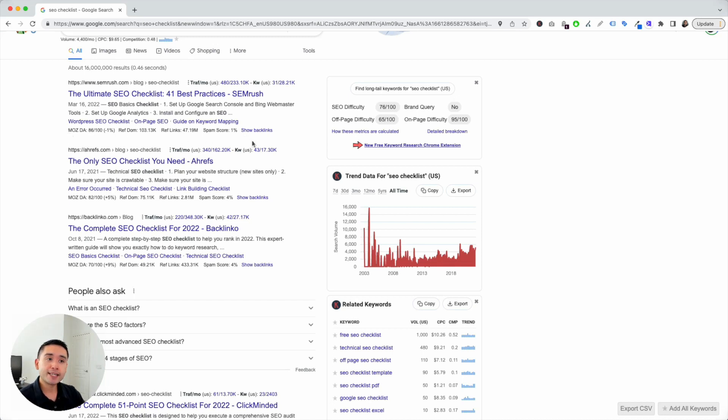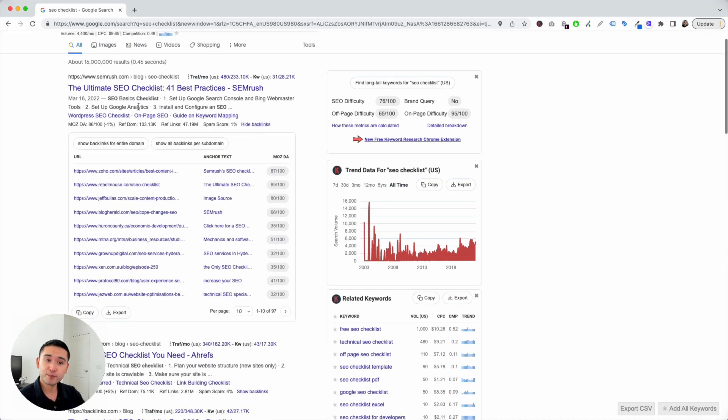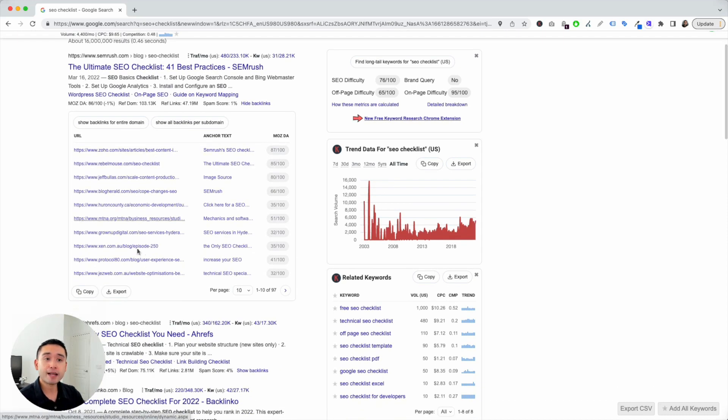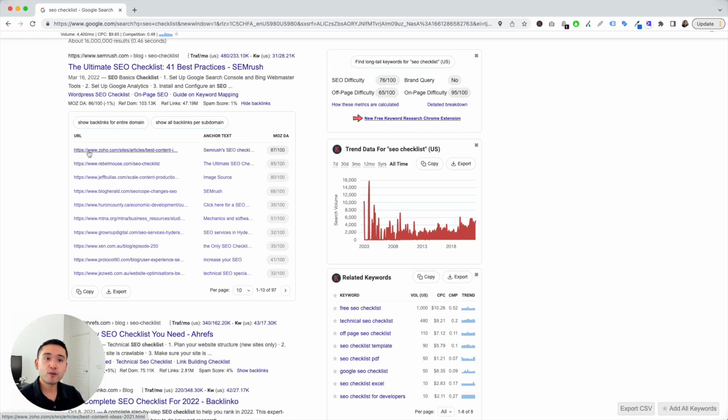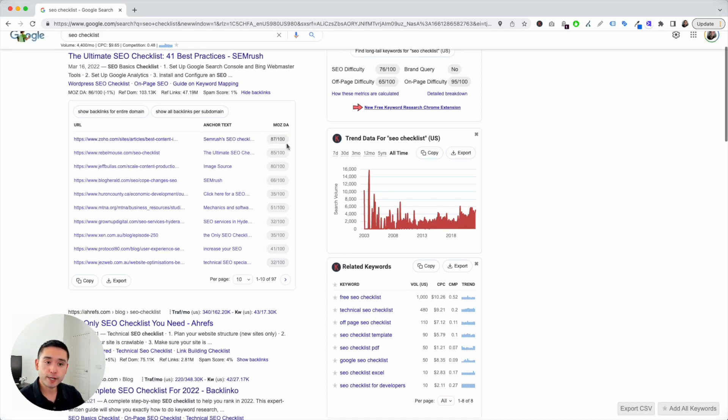Now, at the very end, you'll see this blue link, which will show you the backlinks to this page. Within seconds, you can view the backlinks to this page. You can view the URL where the backlink came from, the anchor text, and also the Moz domain authority.